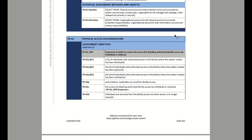Now let's look at the next one: physical access authorization. For this control, we're looking for a list of individuals with authorized access to the facility where the system resides or has been developed. You're going to look for a list — usually that will be a printout from a system, an Excel spreadsheet, or a document that has the list of authorized individuals. That list will have something where the authorizer signs it.